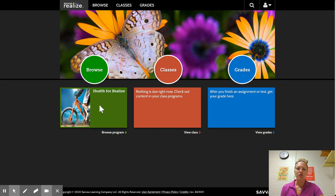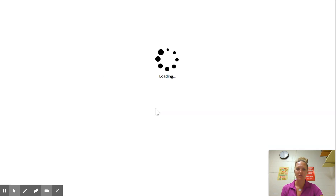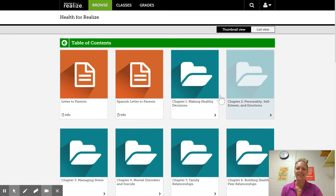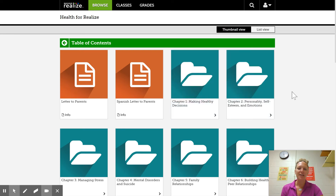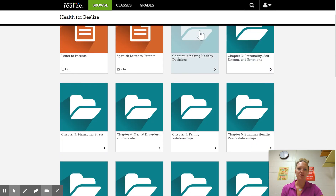Hit the let's go button. It should bring up a page that looks like this. I've already loaded you guys in — we are doing health for Realize. So if you go into Browse, it's going to think for a minute. This is actually all of the chapters in our book.